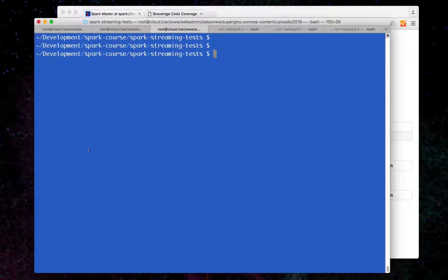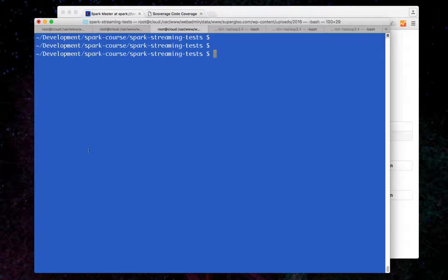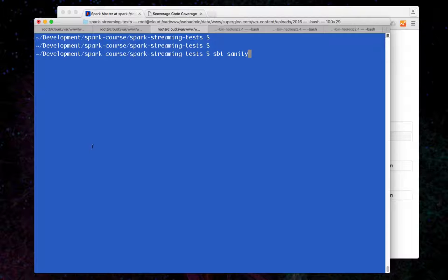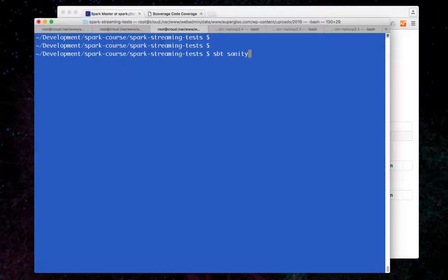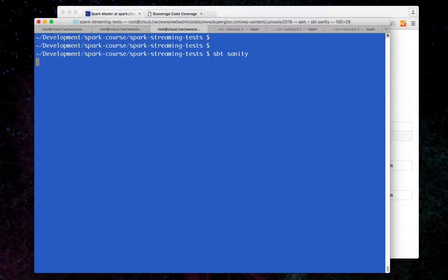The post on unit testing with Spark will actually run through the code in the post. In the post we eventually run SBT sanity, which I'll kick off now as that takes a while.